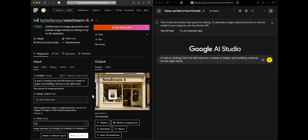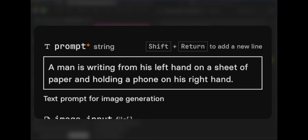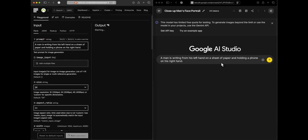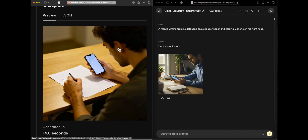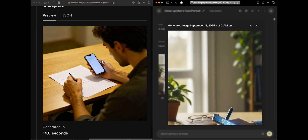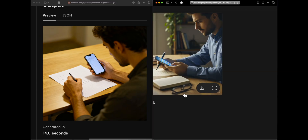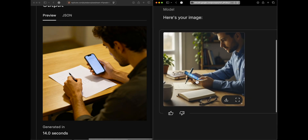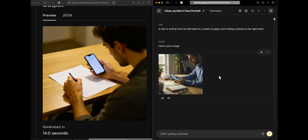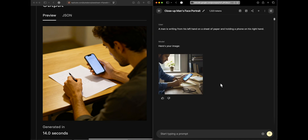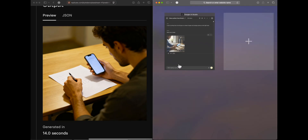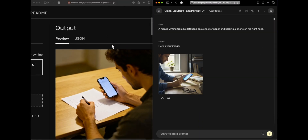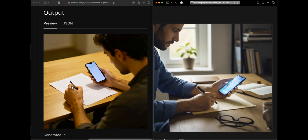Now we test something models typically struggle with: a man writing with his left hand on a sheet of paper and holding a phone in his right hand. Using 2K resolution, Seed Dream correctly generated exactly what was asked — left-hand writing, right-hand phone. Nano banana got it wrong, showing the man holding the phone in his left hand and writing with his right. Running nano banana again gives the same incorrect result, so Seed Dream wins this test. Its outputs also look more aesthetically realistic.